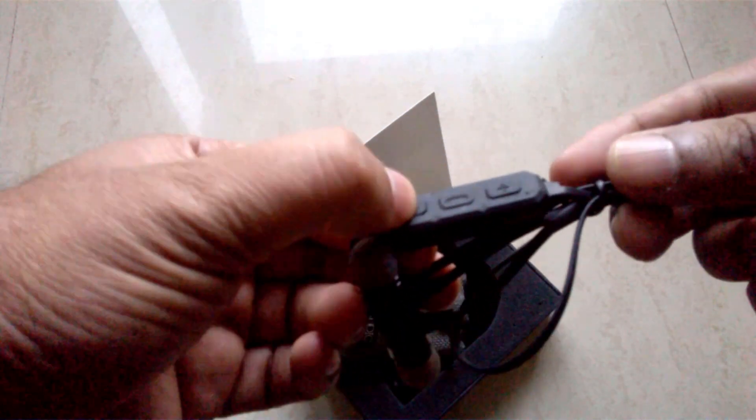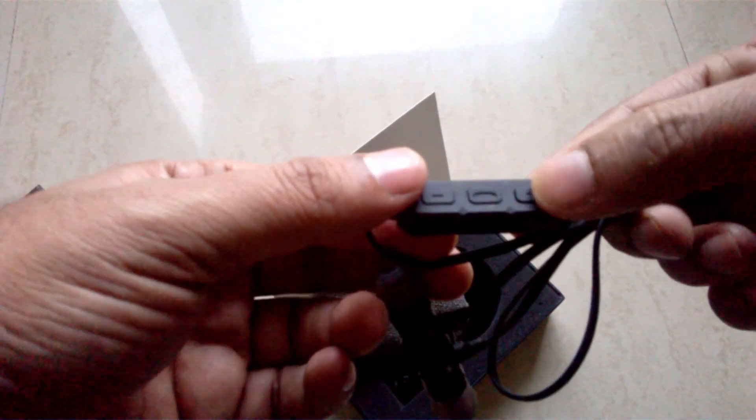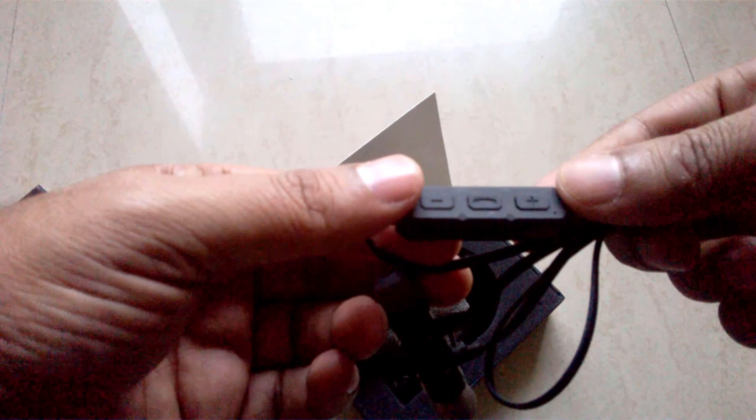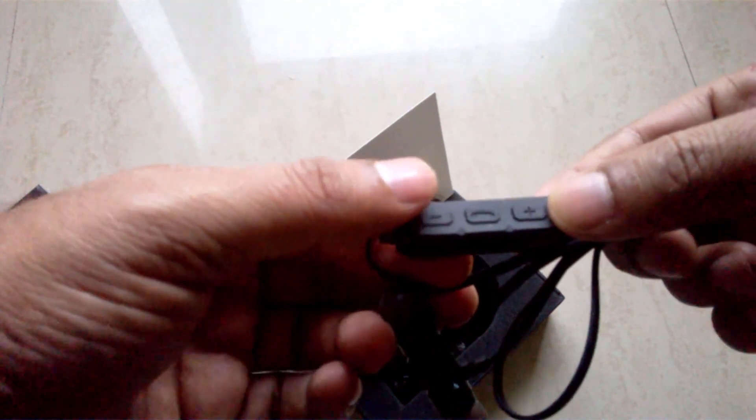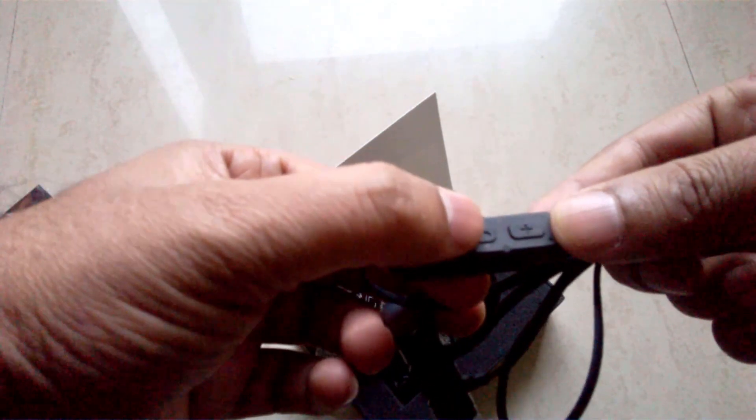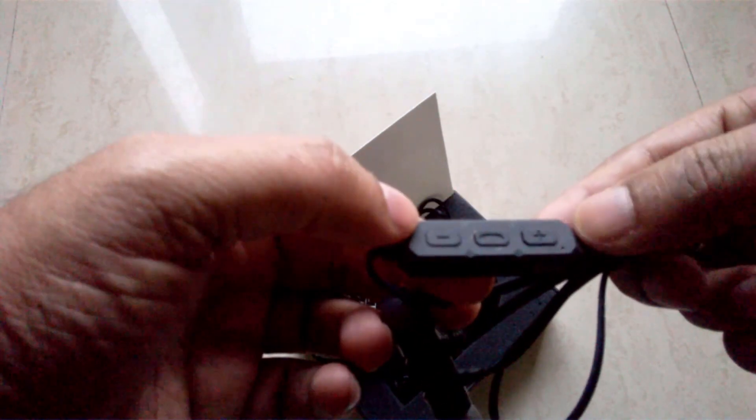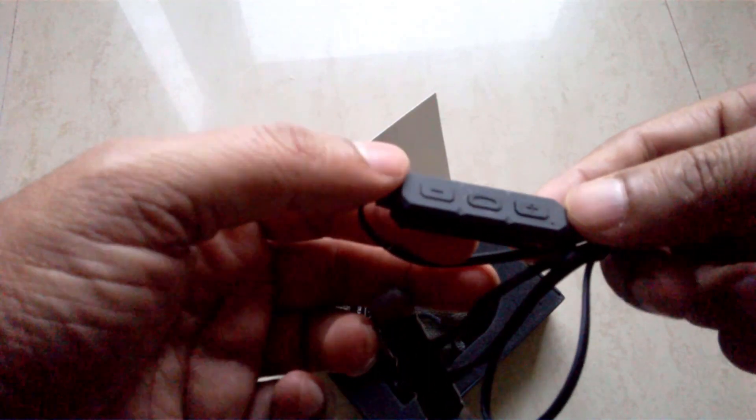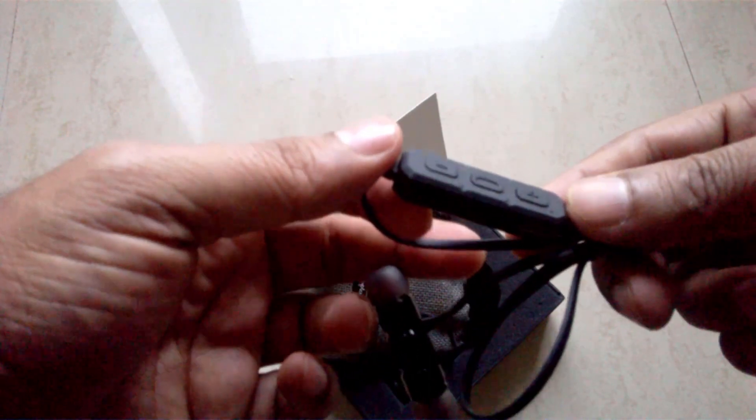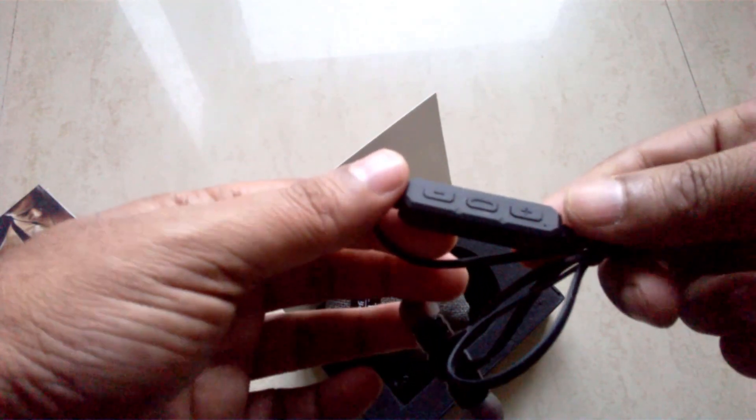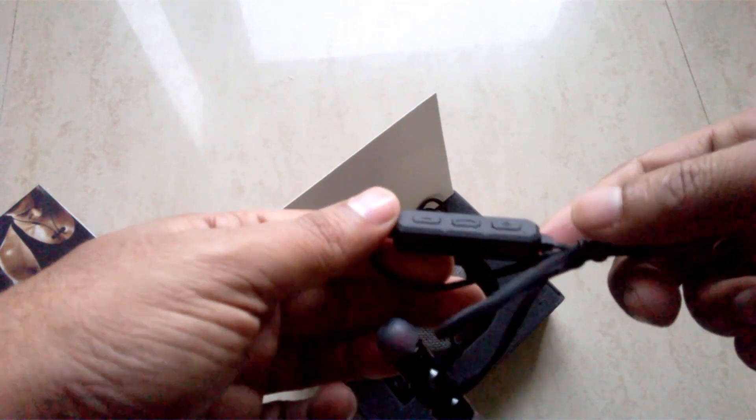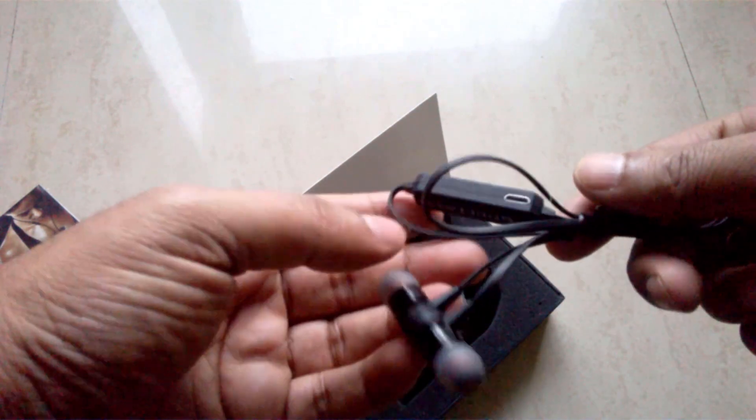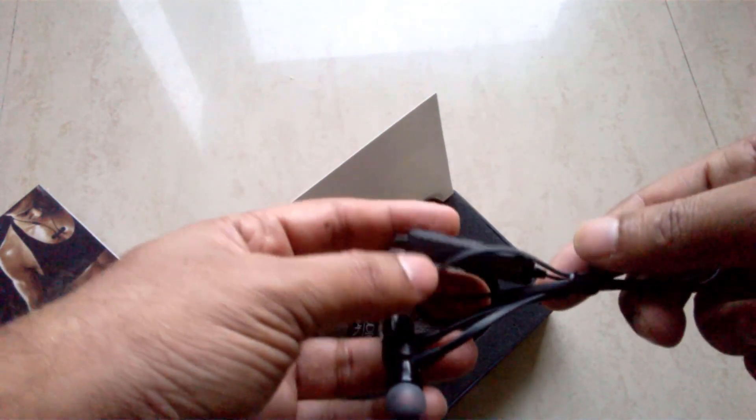Now coming to the sound quality, again sound quality as I told you it's just okay. It's not very good, it's not very bad, but somebody asked me about bass and treble. The treble is kind of in the higher side, bass is in the lower side.